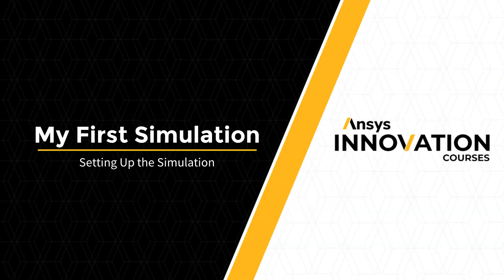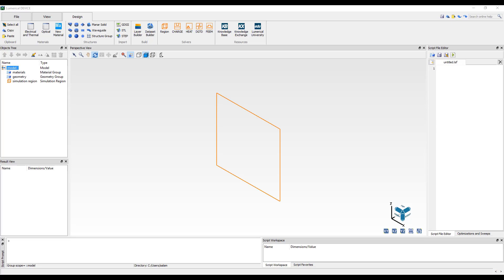In this video we are going to set up a finite element eigenmode simulation for a silicon strip waveguide within the device design environment using the FIM solver. We have already opened up device and are going to start with a blank project. The simulation workflow is similar to the other device solvers and starts with the material definition.